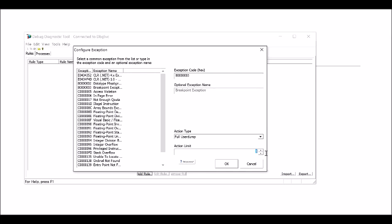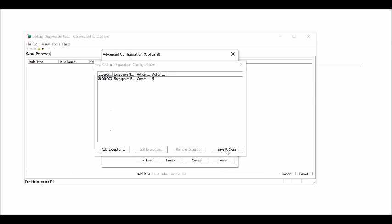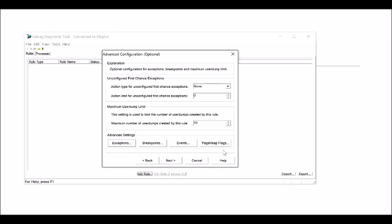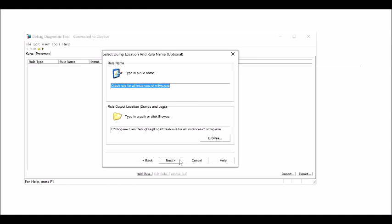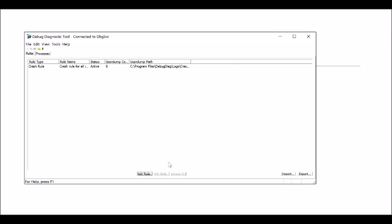For Action Limit, specify how many times the dump will be collected. I'm selecting 5. Save and close, then click Next. These are the paths where the dumps will be stored. You can change the path as required.